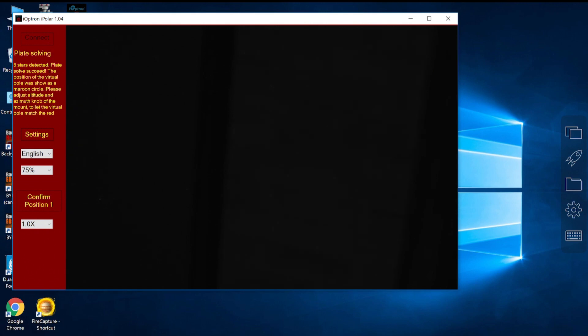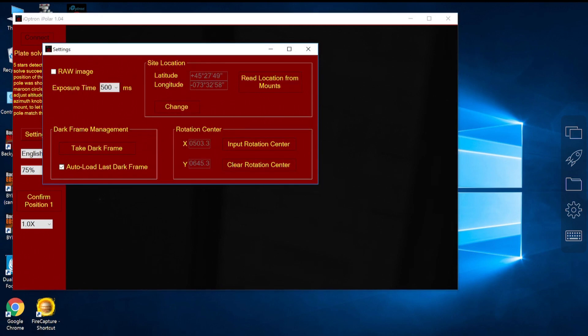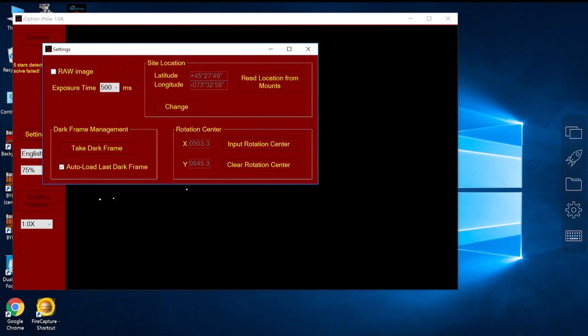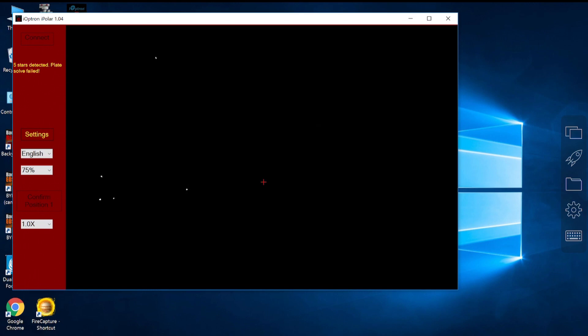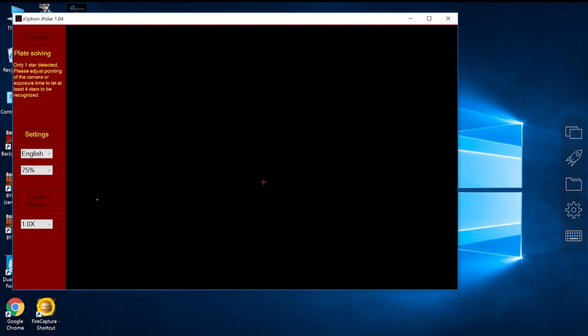Okay, I will turn it back to the enhanced star view. There's still five stars and the plate solve is successful because we see the red dot there. And next I will try to move the red dot closer to the red cross to complete the polar alignment.